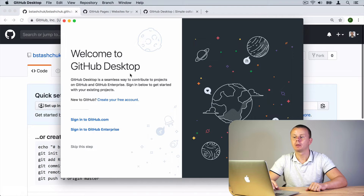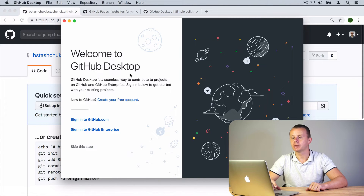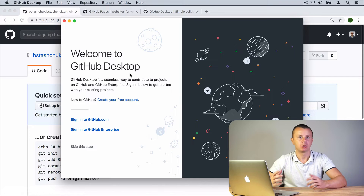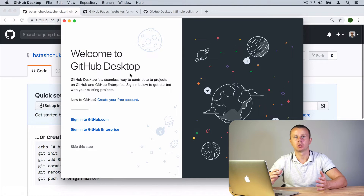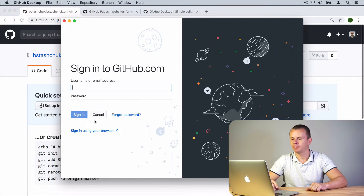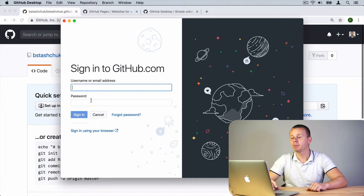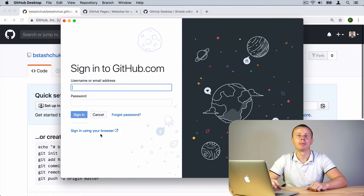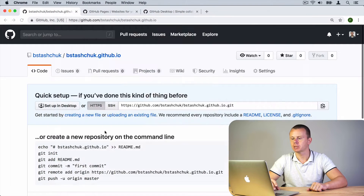Here we are — welcome to GitHub Desktop. Now we need to sign in using the username and password that we created when registering at github.com. You need to sign in to github.com. There is also a more convenient option — you can sign in using your browser, so let's click on that link.